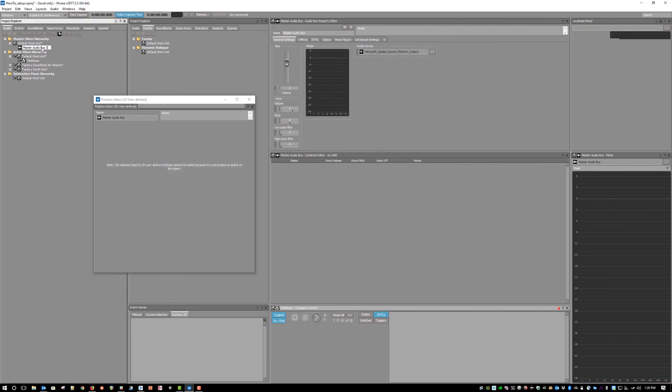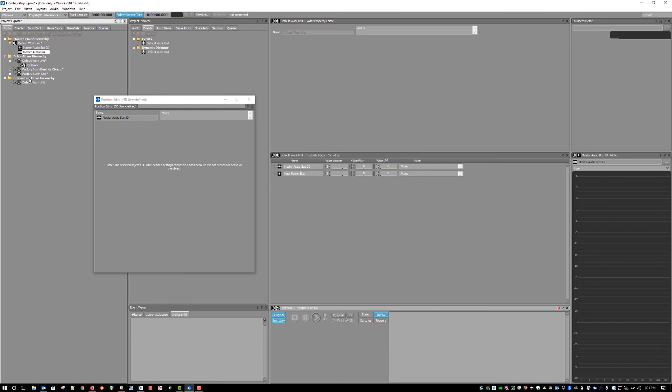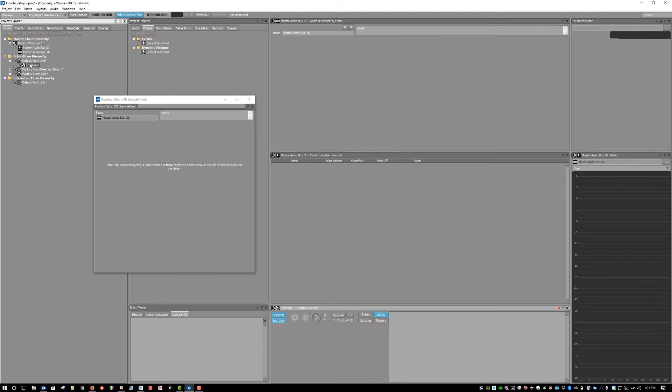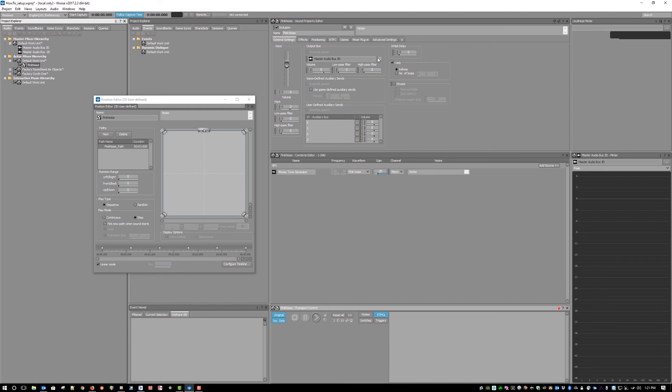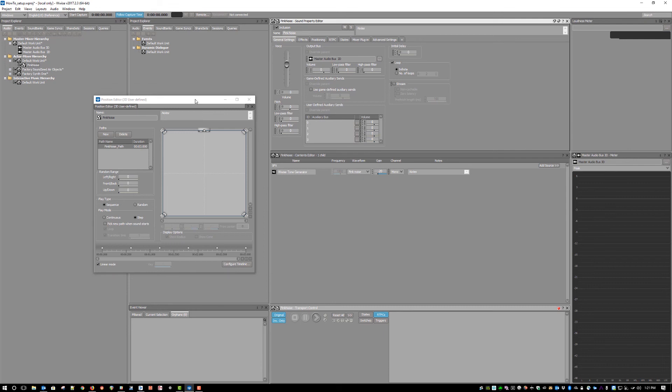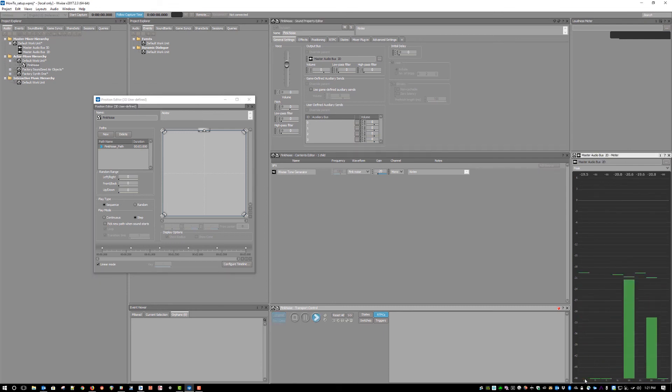In order to have both spatial and non-spatial audio in the same project, just create a second master bus and assign it to the default system output. This will allow you to bus any content that you don't want to be spatialized to the standard Windows Audio API. The most common usage of this is for any content that will not be going through a virtualization process for headphones, such as music or UI that the designer would like to preserve the headlocked sound of standard binaural stereo.